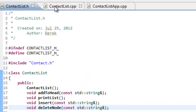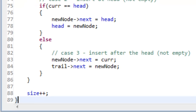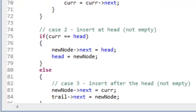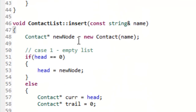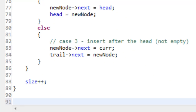Then we'll move over to our contactlist.cpp file and start writing our actual function definition. I'm going to write our function definition right below our insert function. As we write this deleteNode function you'll see a lot of similarities in its structure to what we had for our insert function.